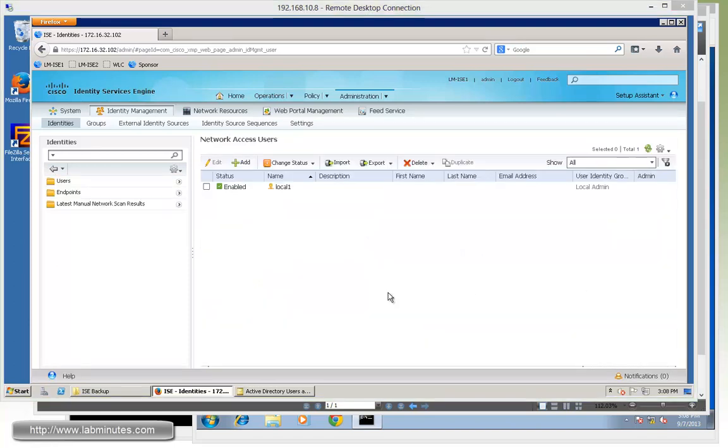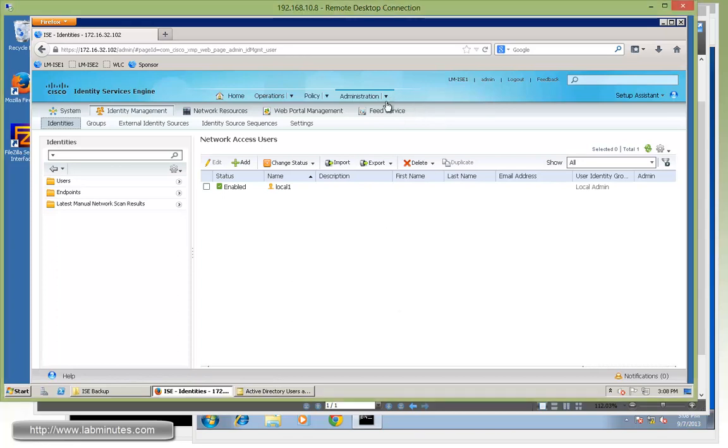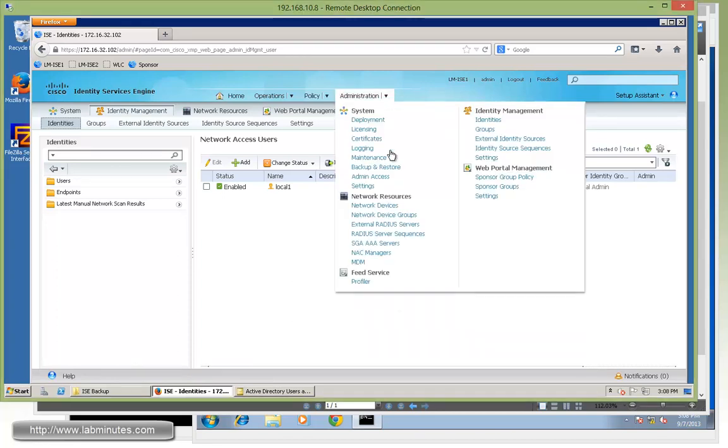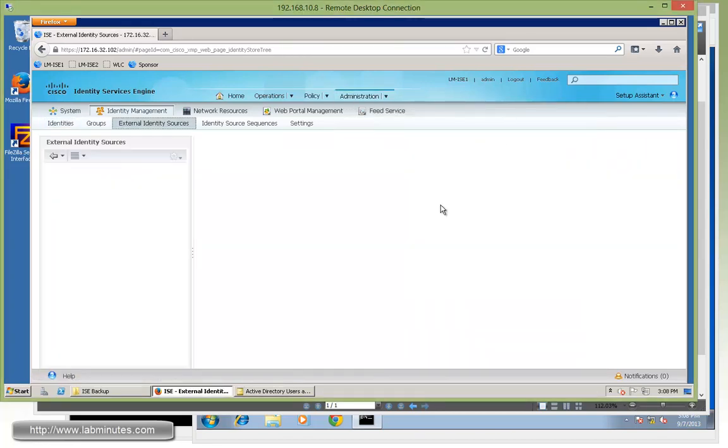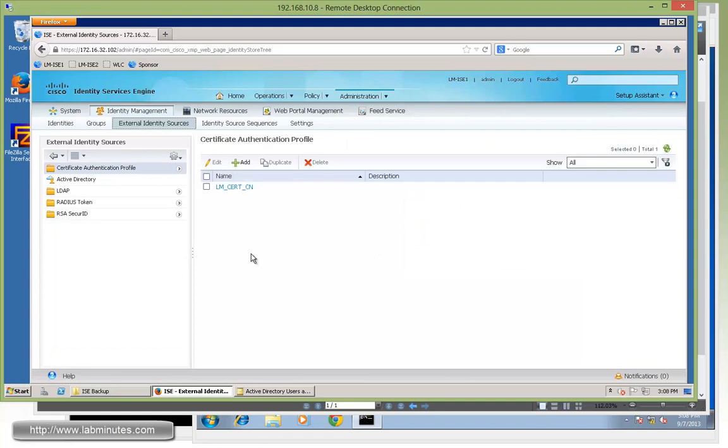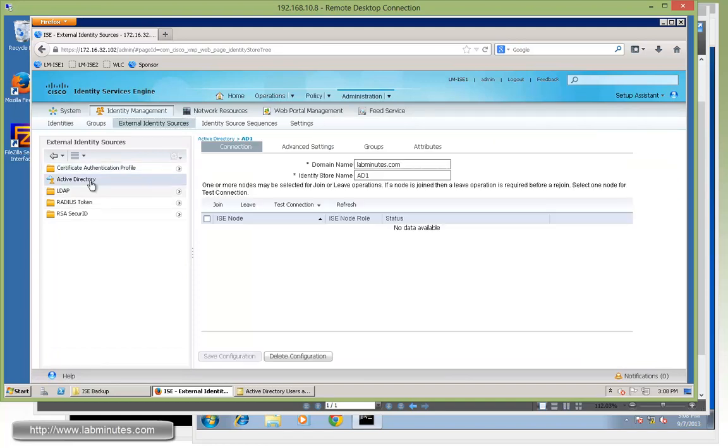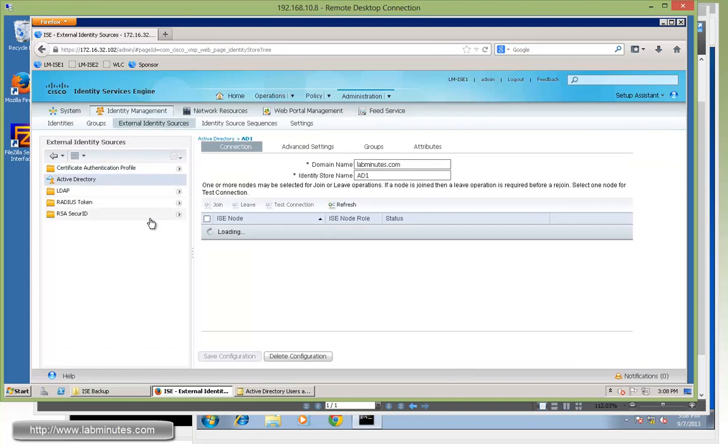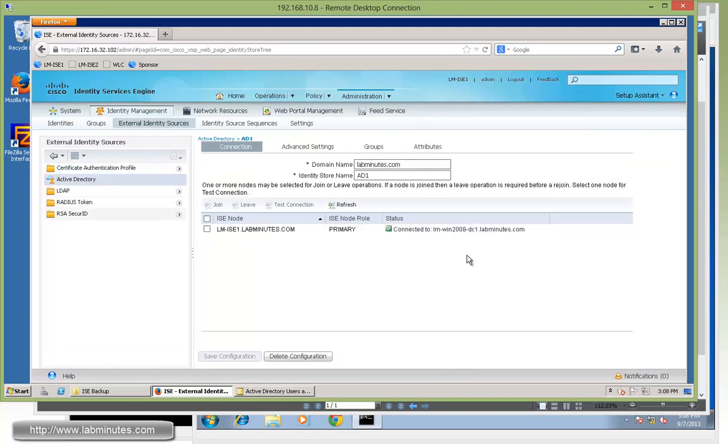Since we're going to be utilizing the Active Directory user group, we need to make sure that first of all, we still have good connectivity to our AD. So under external identity stores or sources, click under Active Directory. And we are currently connected or ISE is currently connected to AD.